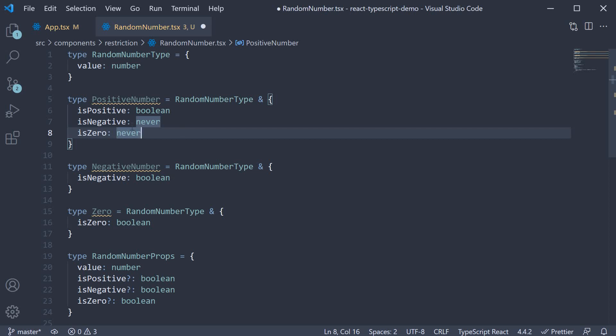Also this should be optional. We are basically telling you can never set is negative and is zero as a prop when you set is positive.